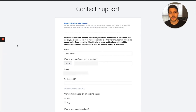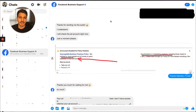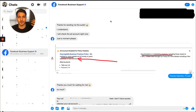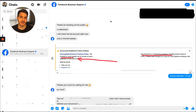Once you've submitted the ticket, it's going to look something like this. A Facebook rep will get with you shortly. There's a specific series of things we do to get these accounts unbanned, and I'm going to tell you exactly what that is.